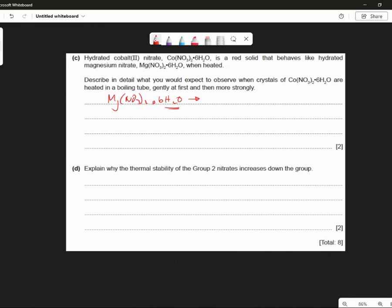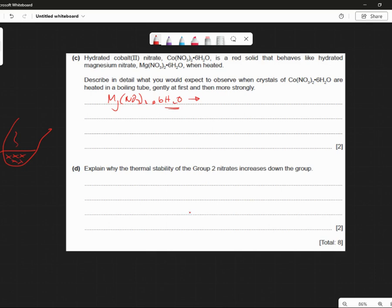Okay, so the crystals — they're going to appear that they're melting. But they don't actually melt. What happens is it just loses its water of crystallization. So if you imagine the test tube, there's the magnesium nitrate. The water is going to come off because they're hydrated, and it will condense on the side of the test tube. So it's going to lose this water. The first thing you should say: you're going to see condensation on the sides of the test tube.